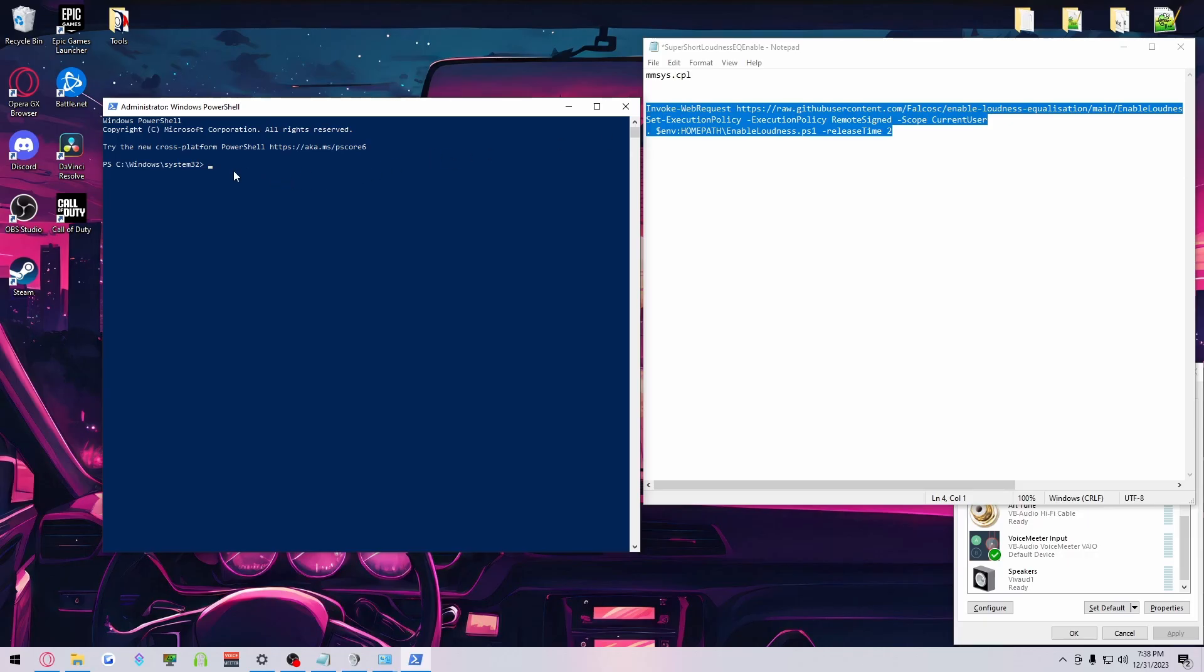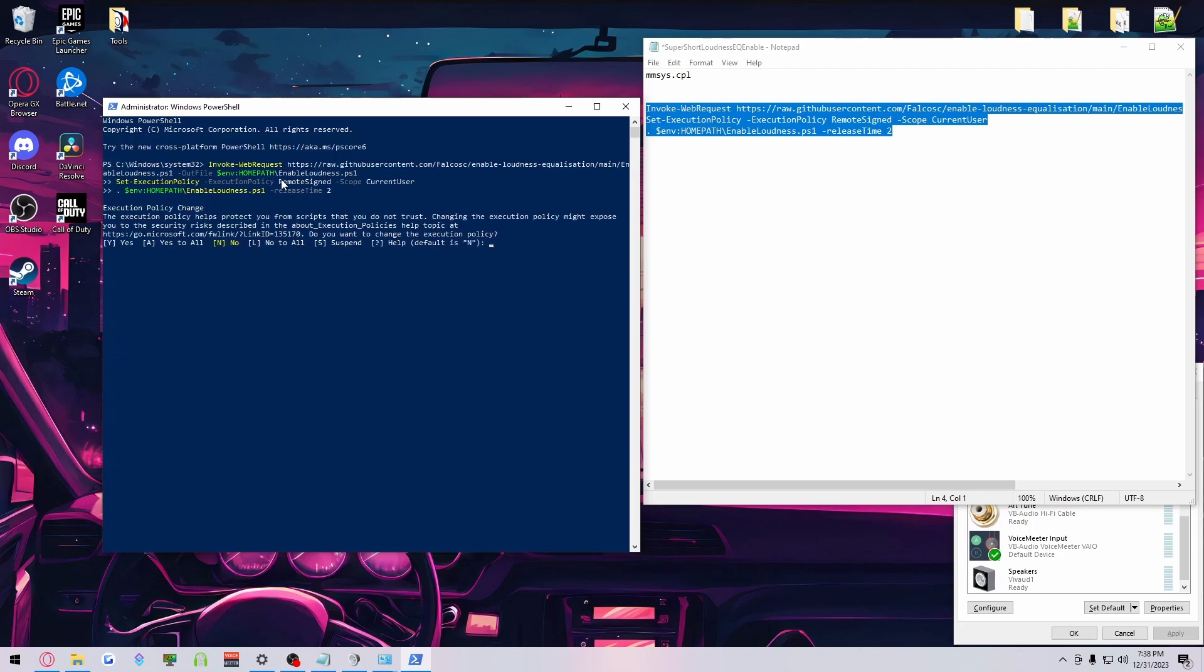Now, with that command copied, Control-V to paste it. Then hit Enter. Once this prompt comes up, you want to do Yes for All.